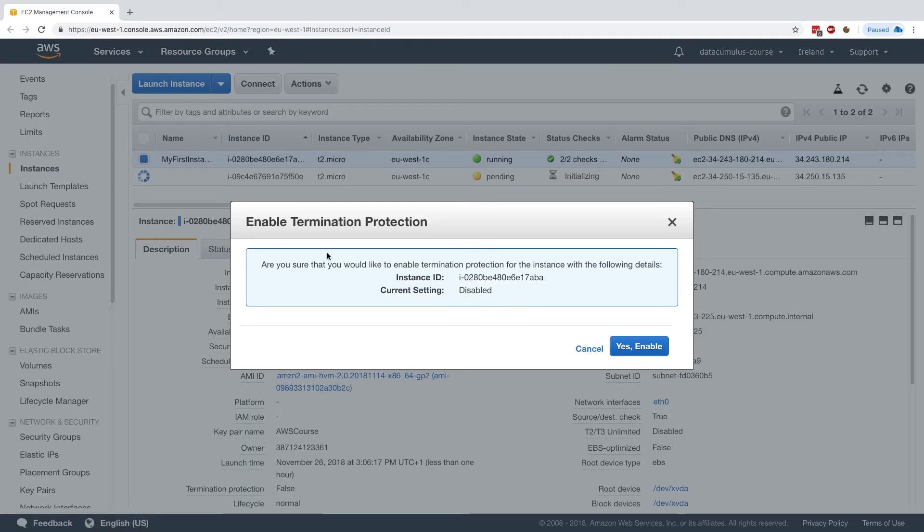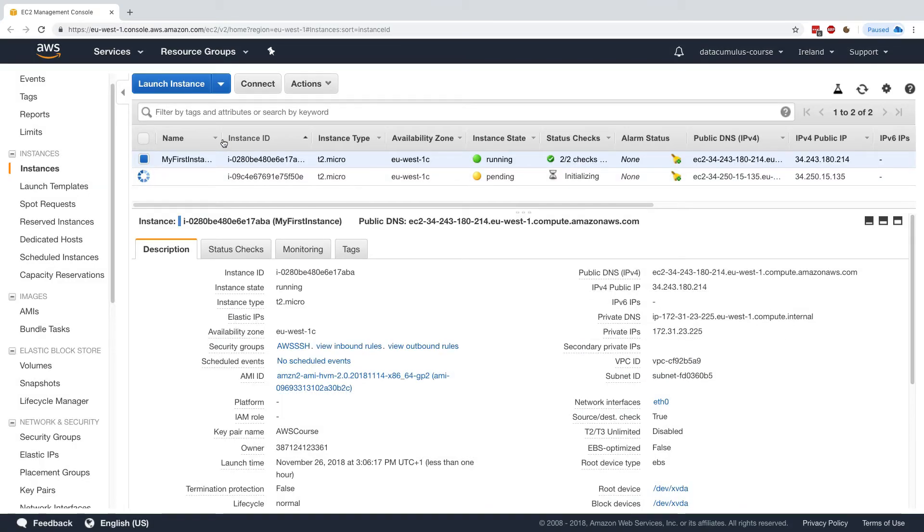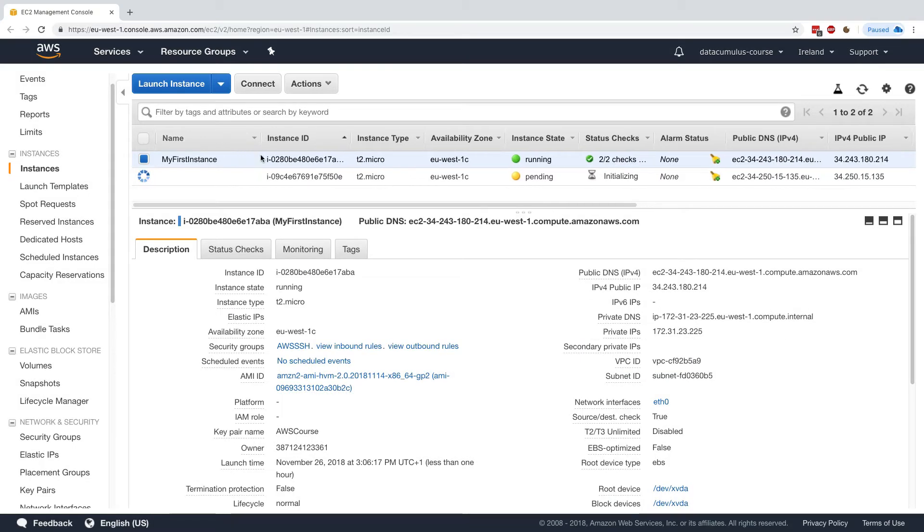So here, right now, for my instance I had before, it is disabled, but what I can do is enable it. And now this instance that was launched from before cannot be terminated from the console.